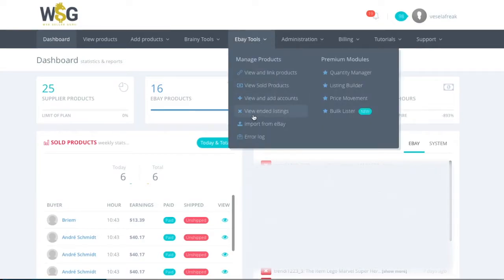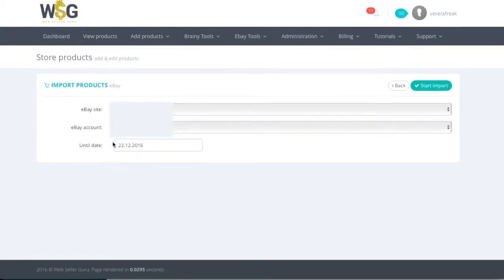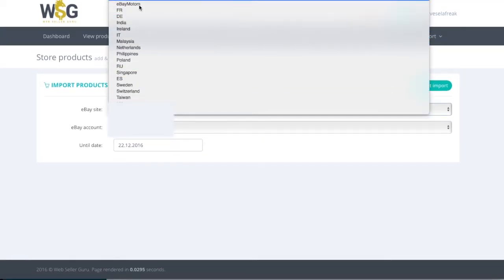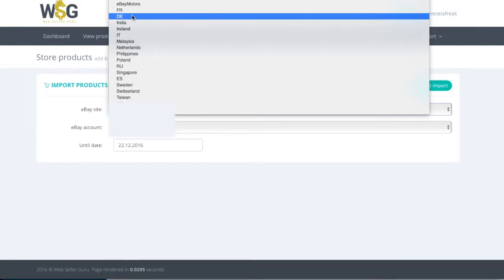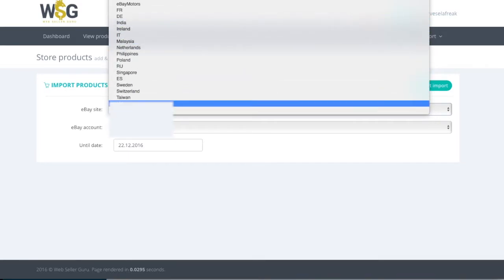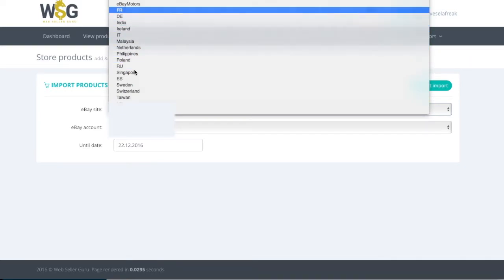You need to go to eBay tools, import from eBay. From here you need to choose from which market you wish to import your products: USA, UK, France.